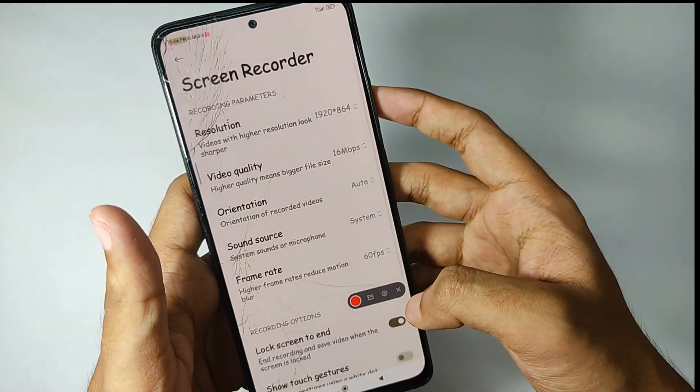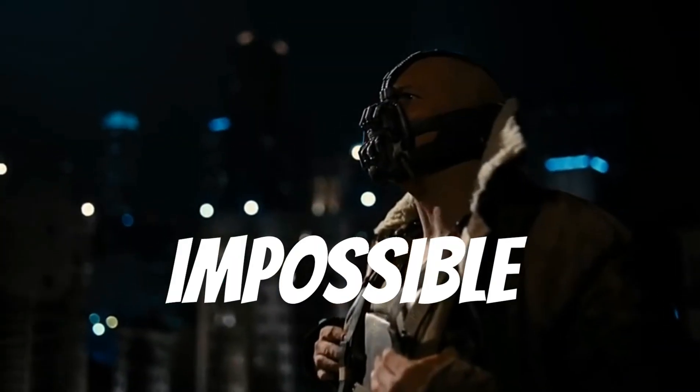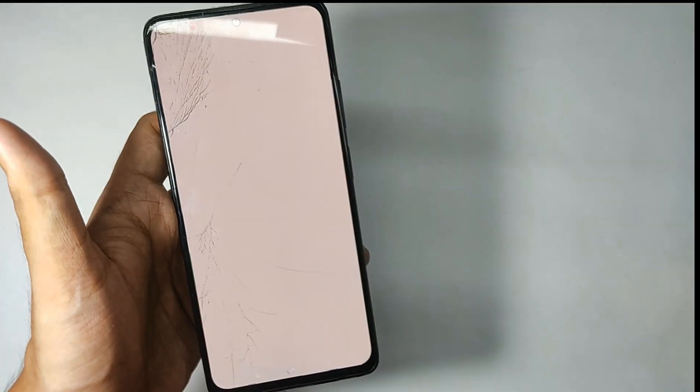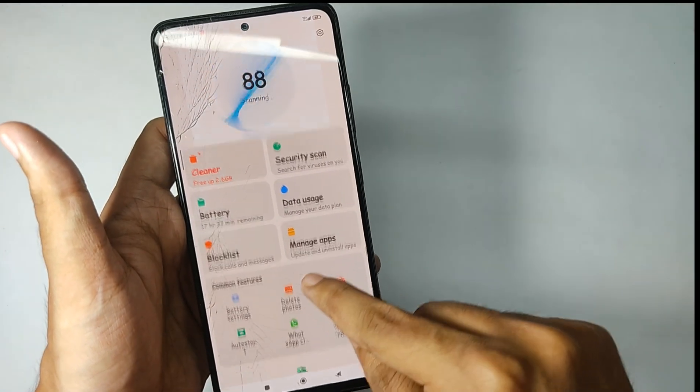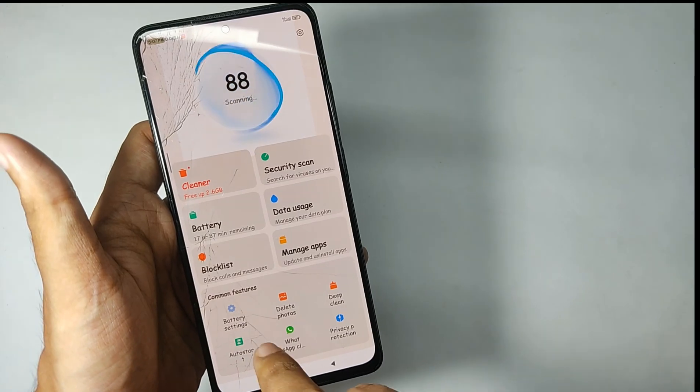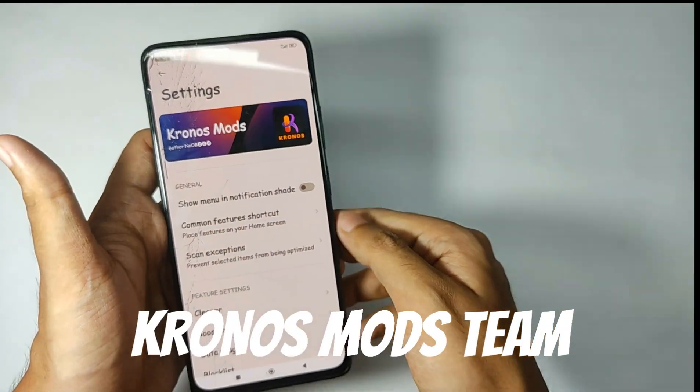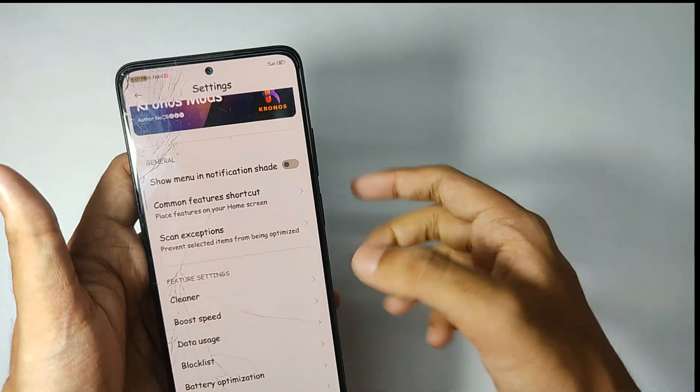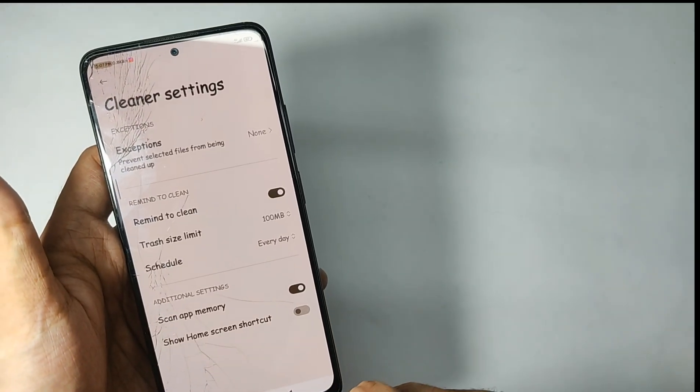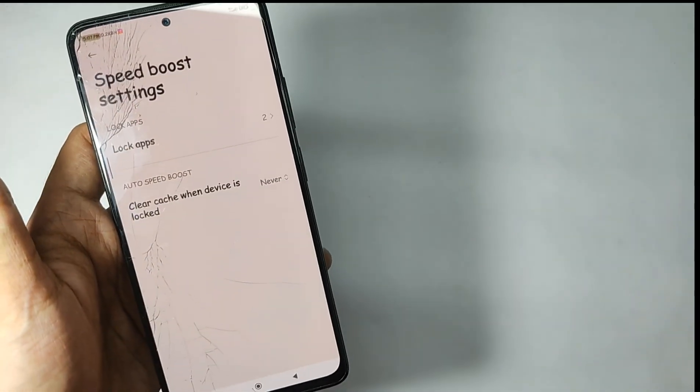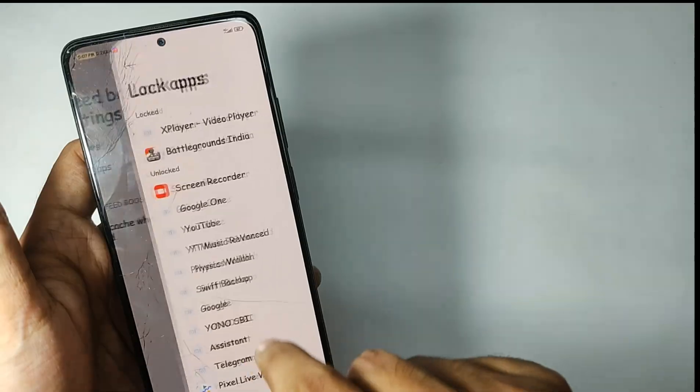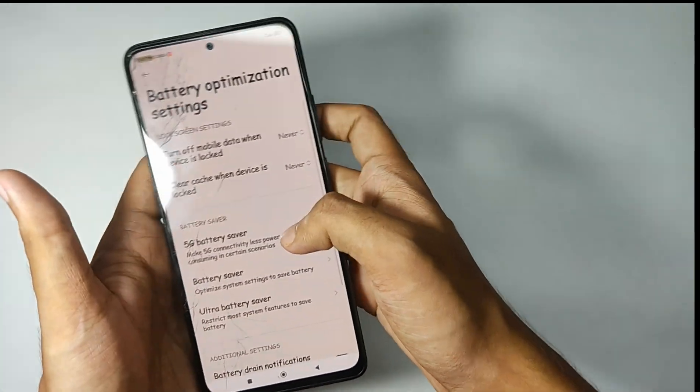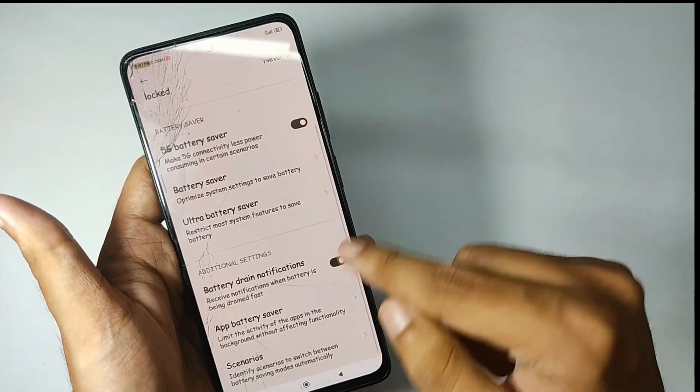You also get the advanced screen recorder which can record videos on 100 Mbps and 144 fps. You also get the modded security app. When you open it, it seems quite the same, but when you open the settings you get a lot of features. Shout out to Gronos Mods for these amazing features. You get some cleaner features, some features for speed boost which is really cool, and moreover you also get some battery optimization features. That's all for the pre-installed apps.